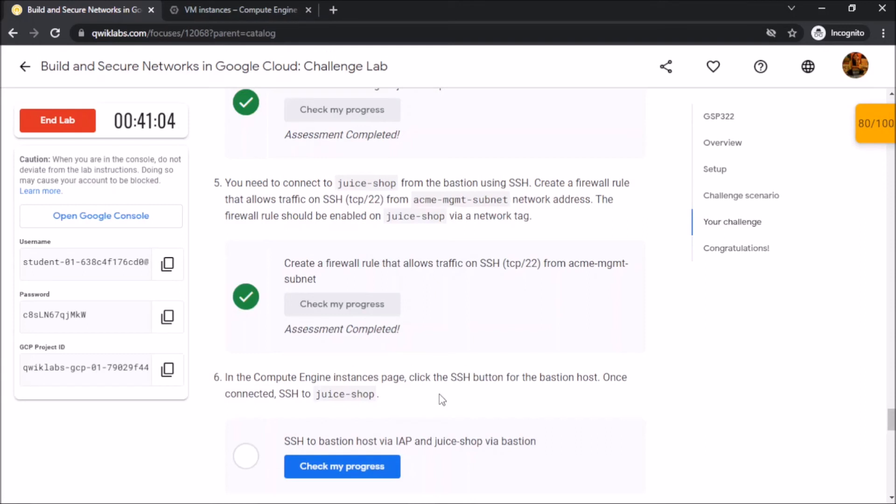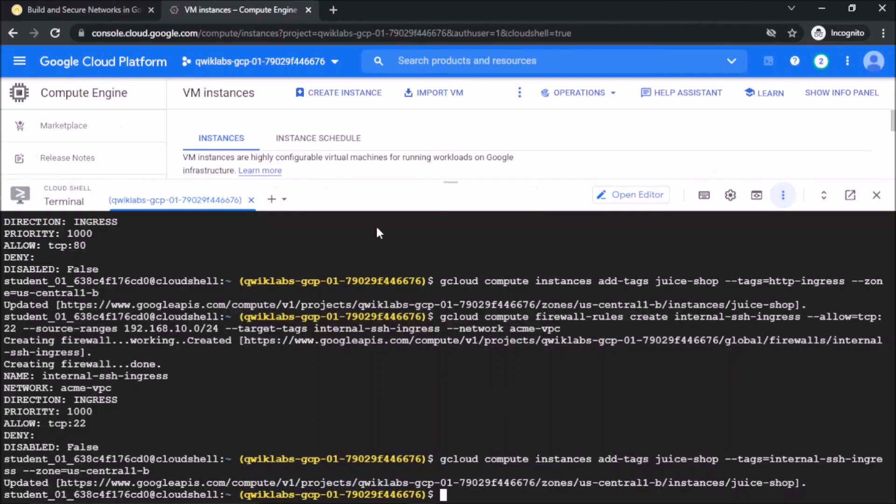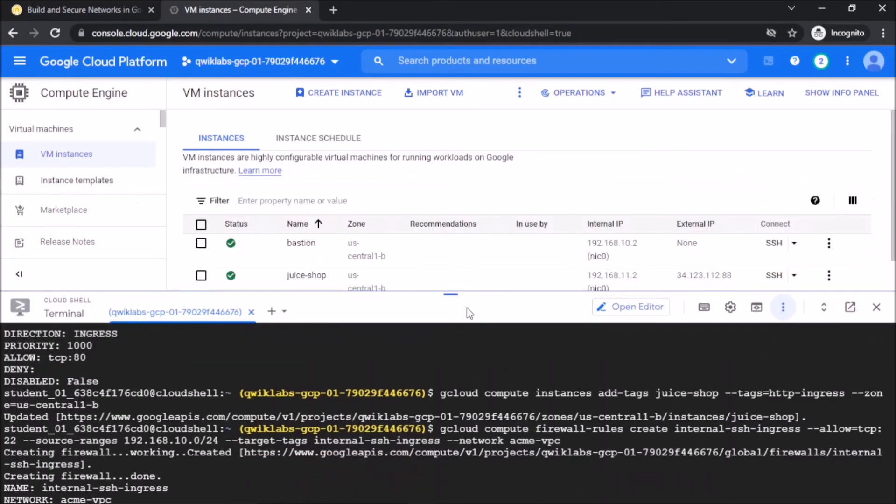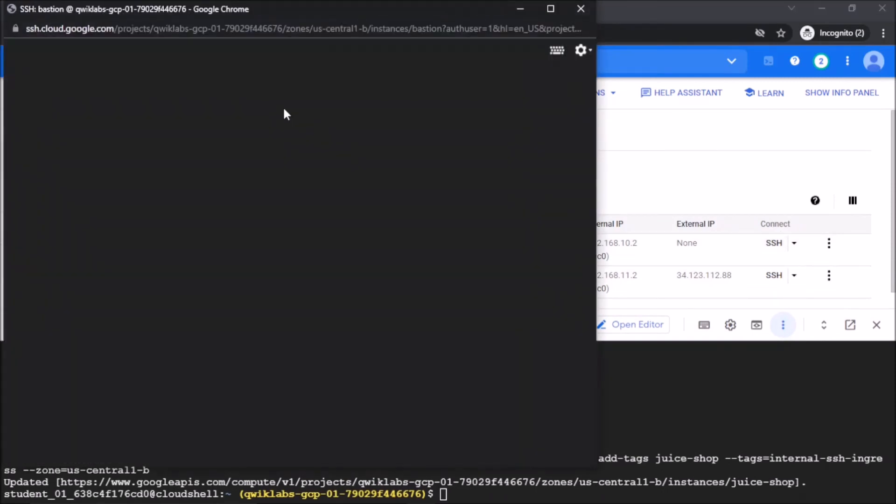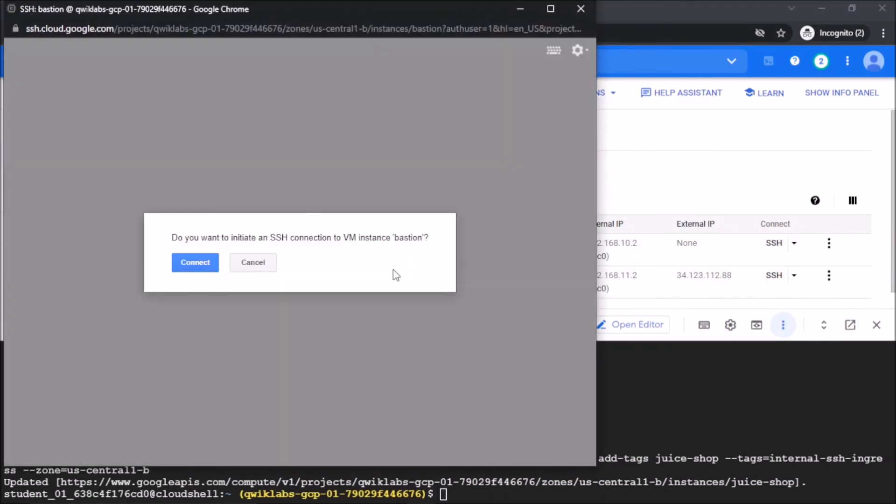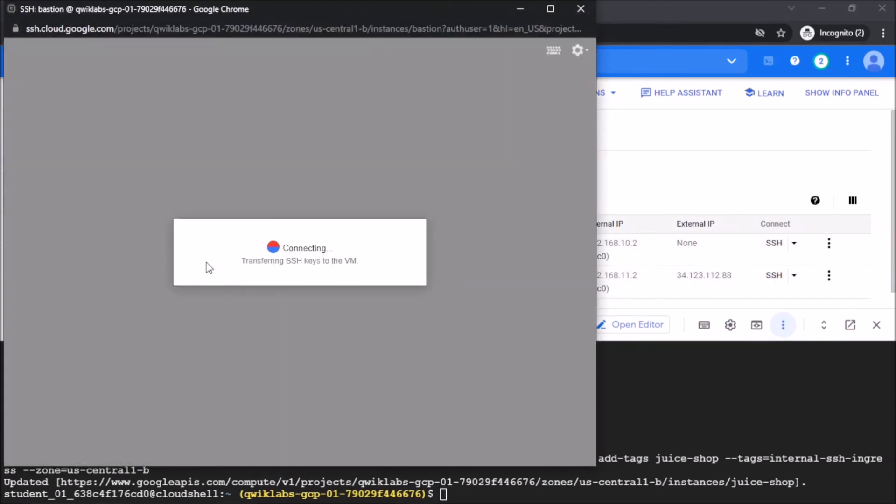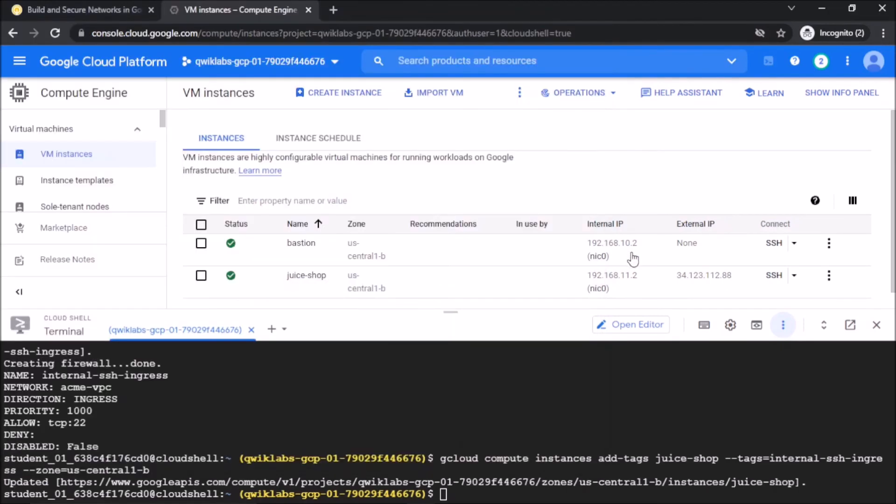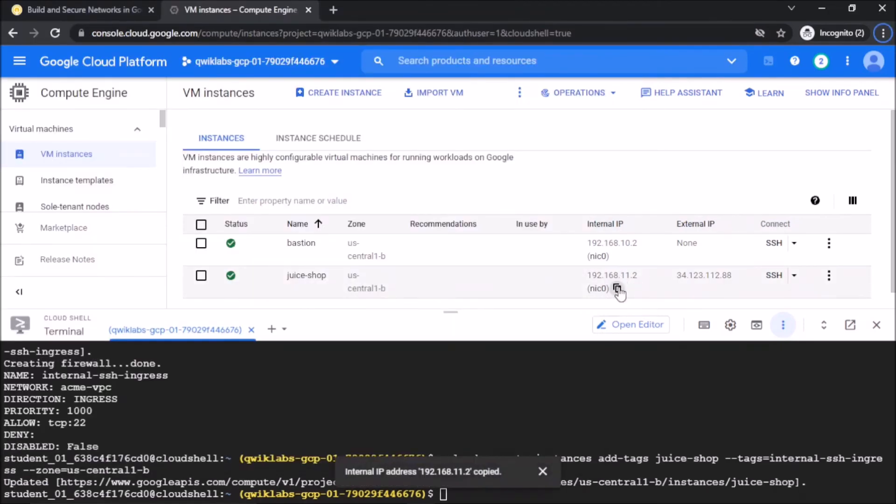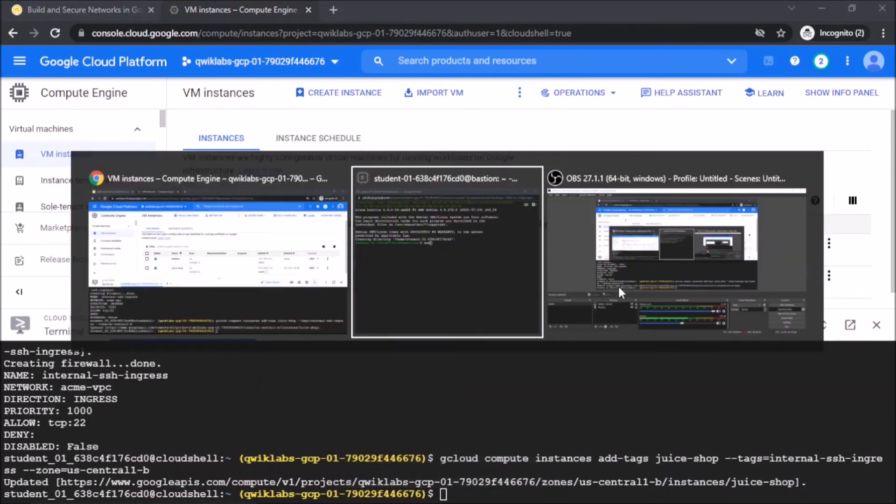So now SSH into bastion and see if we can connect to Juice Shop. We will copy the internal IP of the Juice Shop.